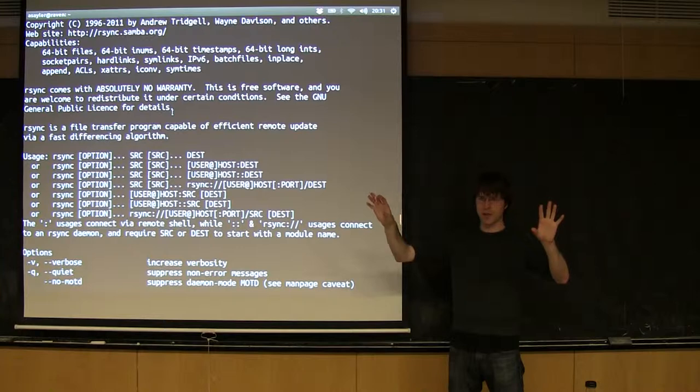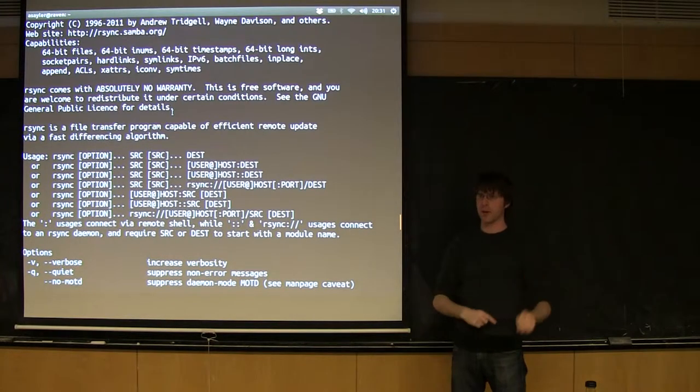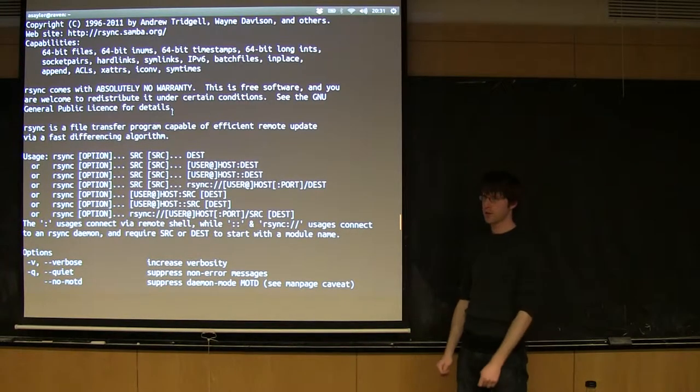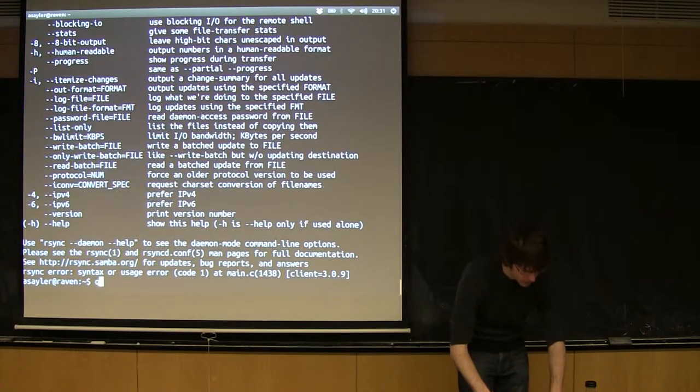It's going to look at both sides. It's going to say, I only need to copy the things that are different, and it's going to copy those. The syntax is similar.